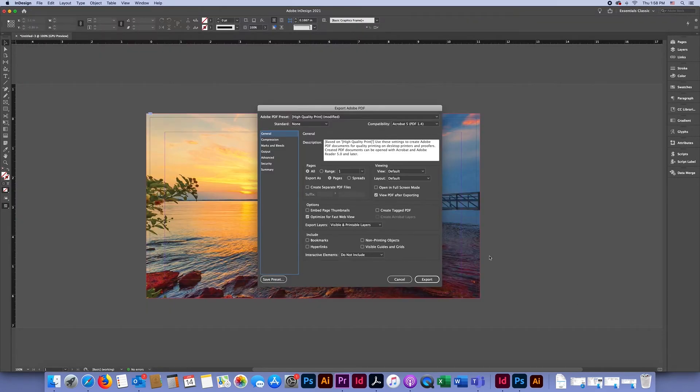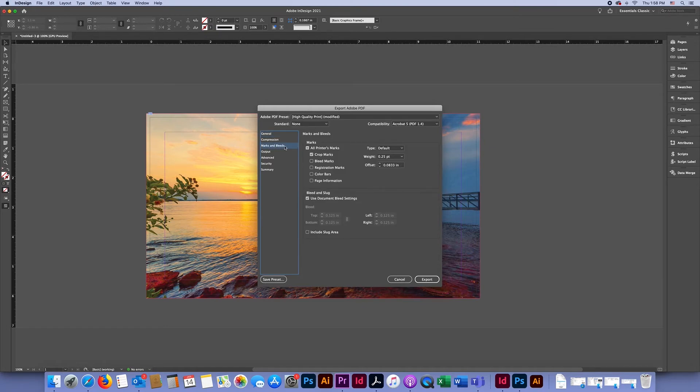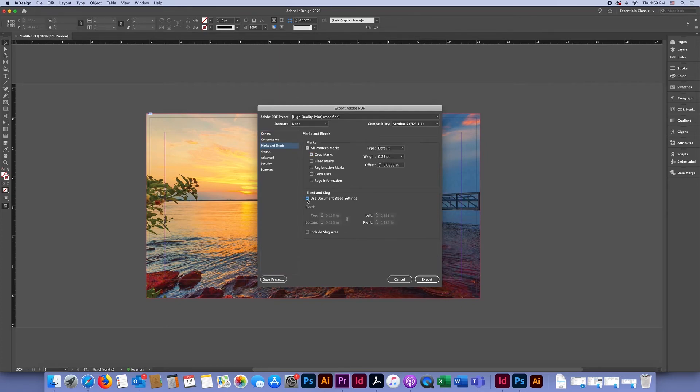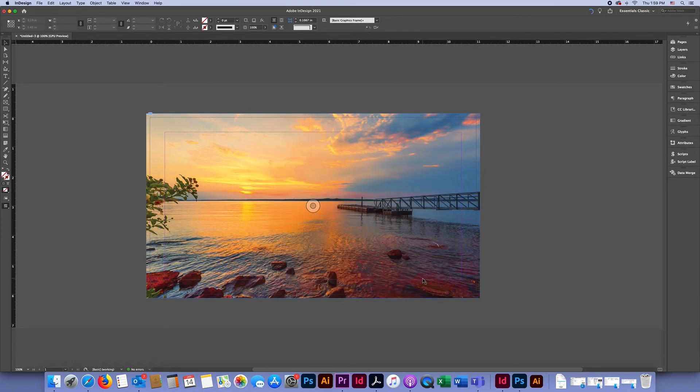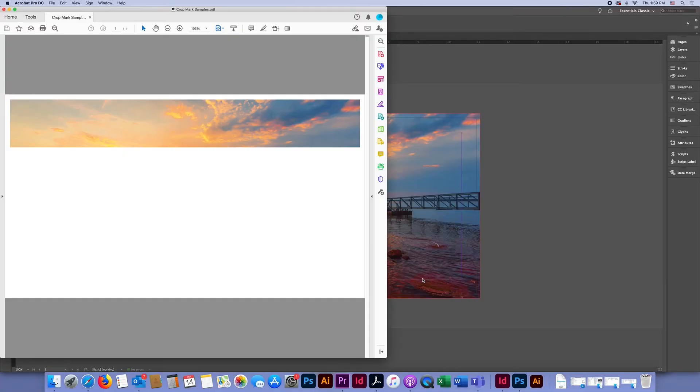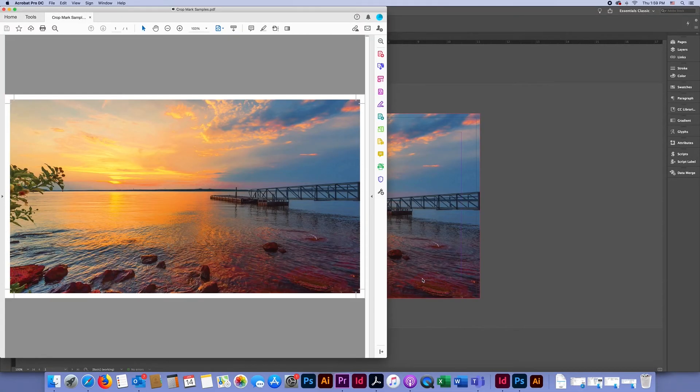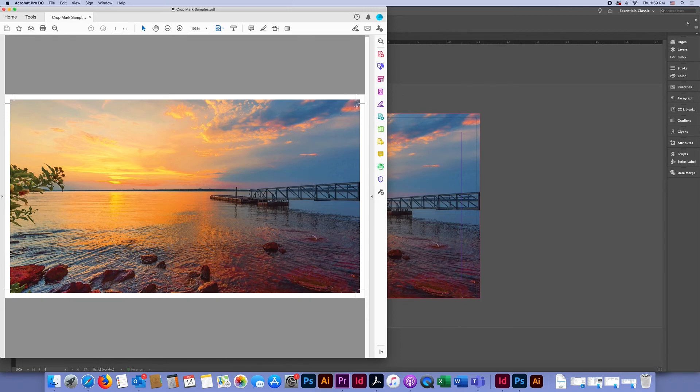On your export screen, be sure to go to the Marks and Bleeds tab and make sure that you have the Crop Marks box selected and the Use Document Bleed Settings box selected. Then click Export, and now you can see these lines in the corners—those are your crop marks.